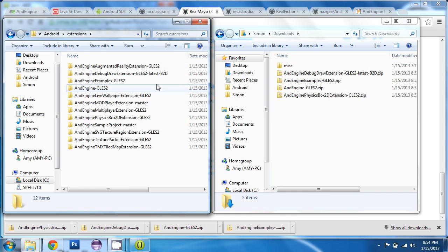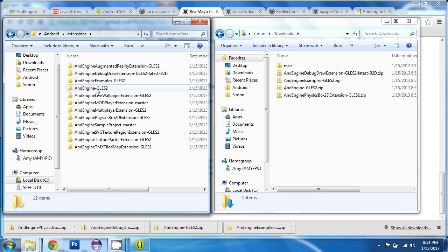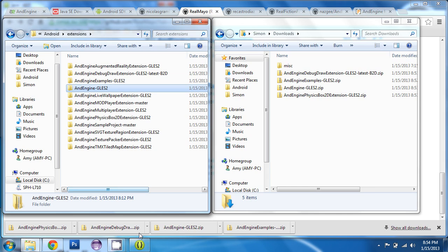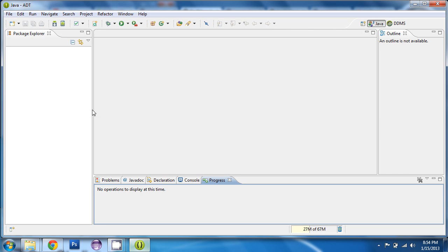So, I've got all of the... I've got AndEngine itself and all of the extensions all extracted out of the ZIP files all in one place. Again, it doesn't matter where you chose to extract them to. So, now we're going to go back into Eclipse and we're going to import all of these.